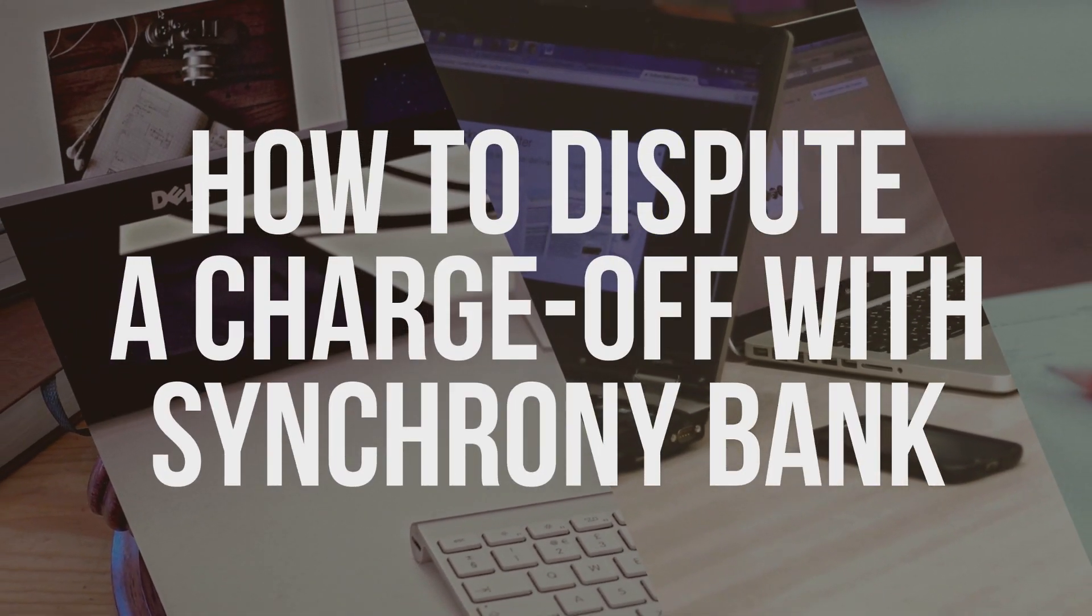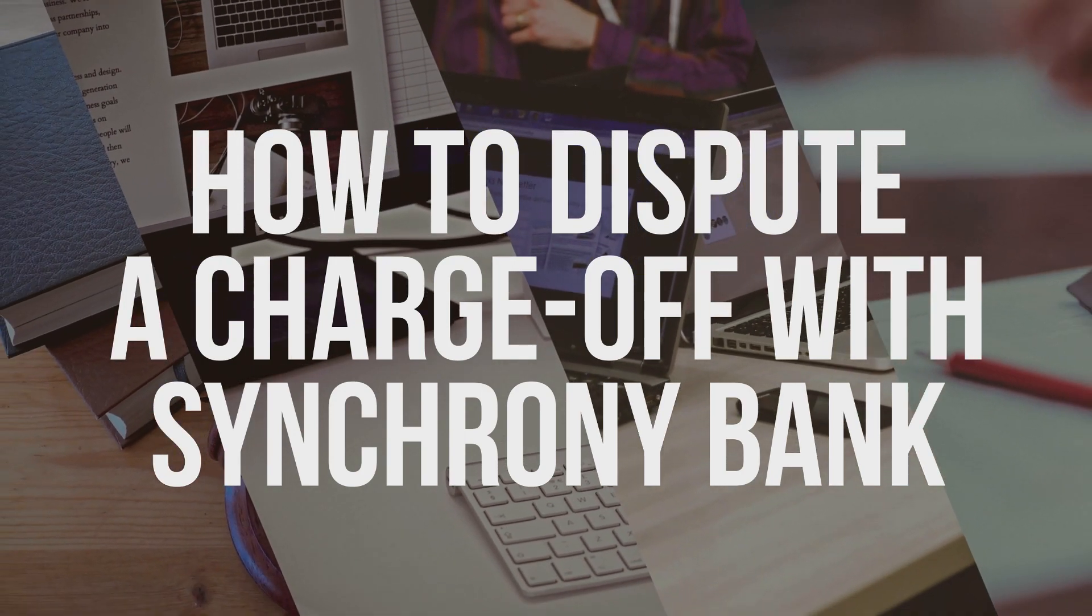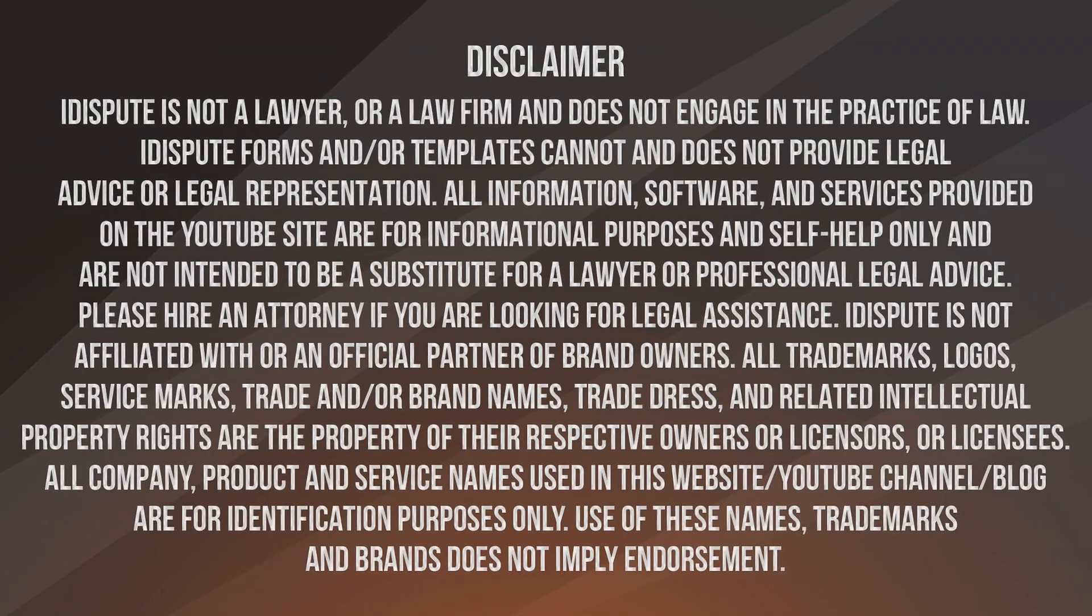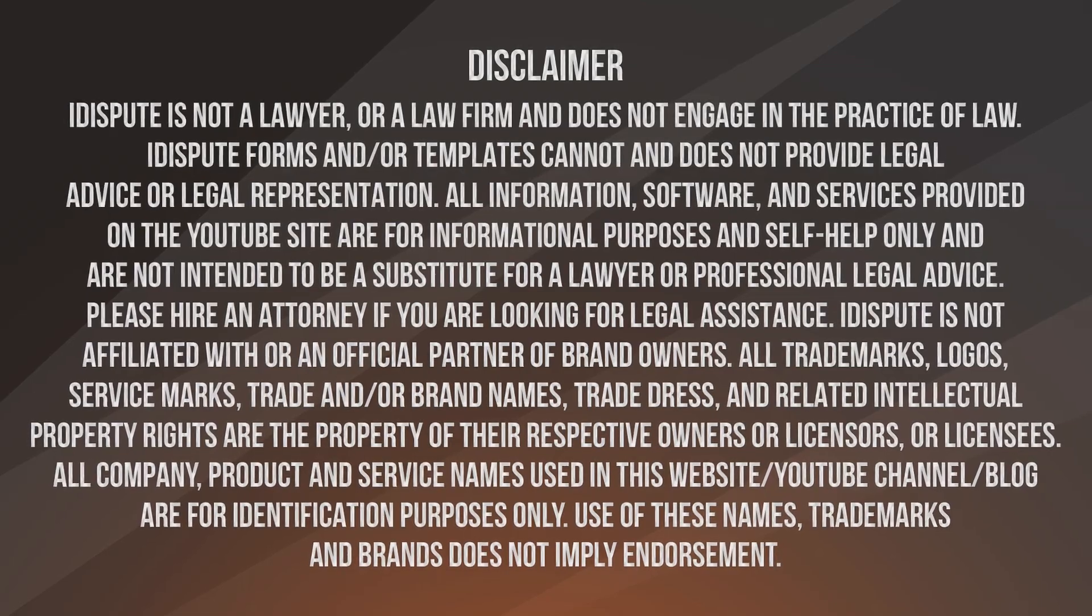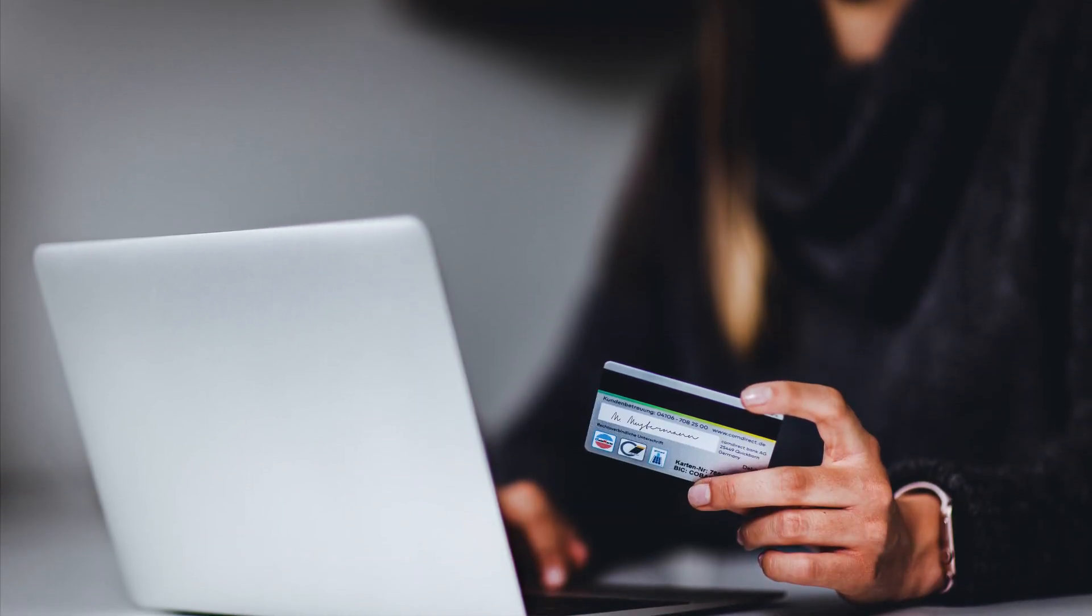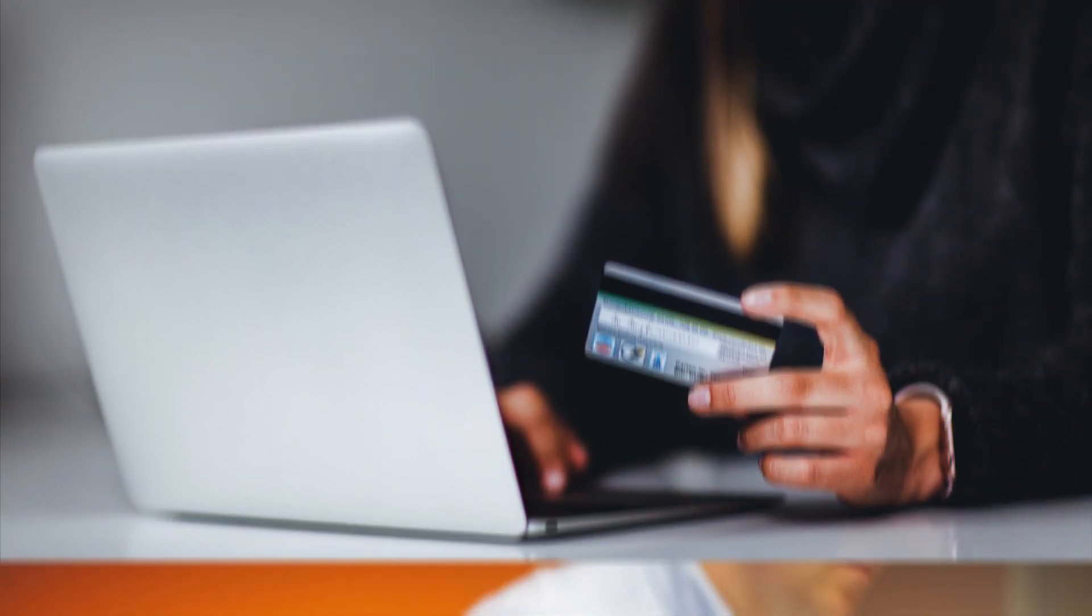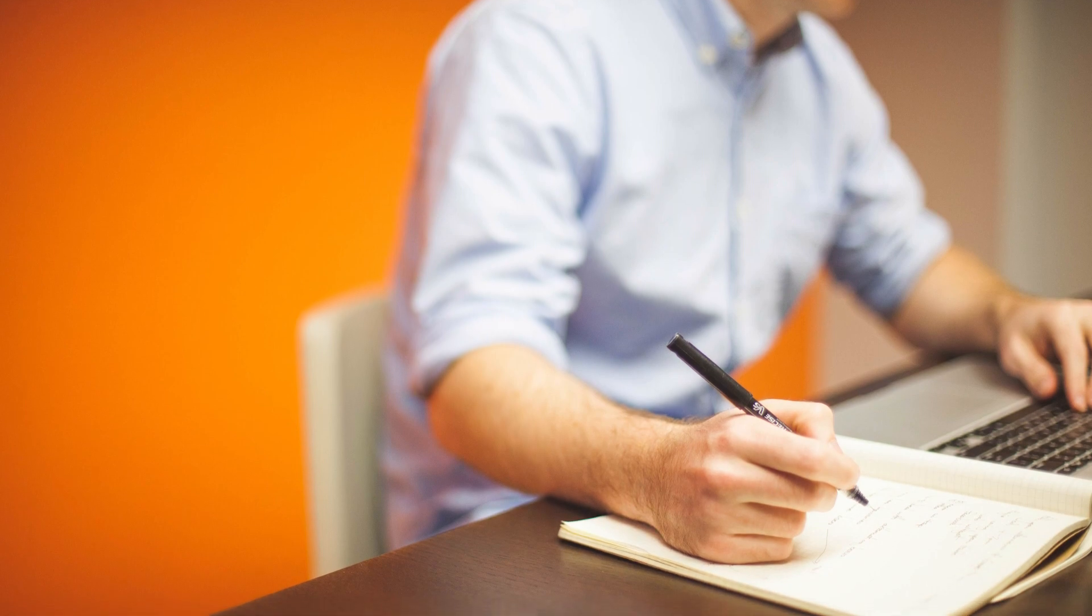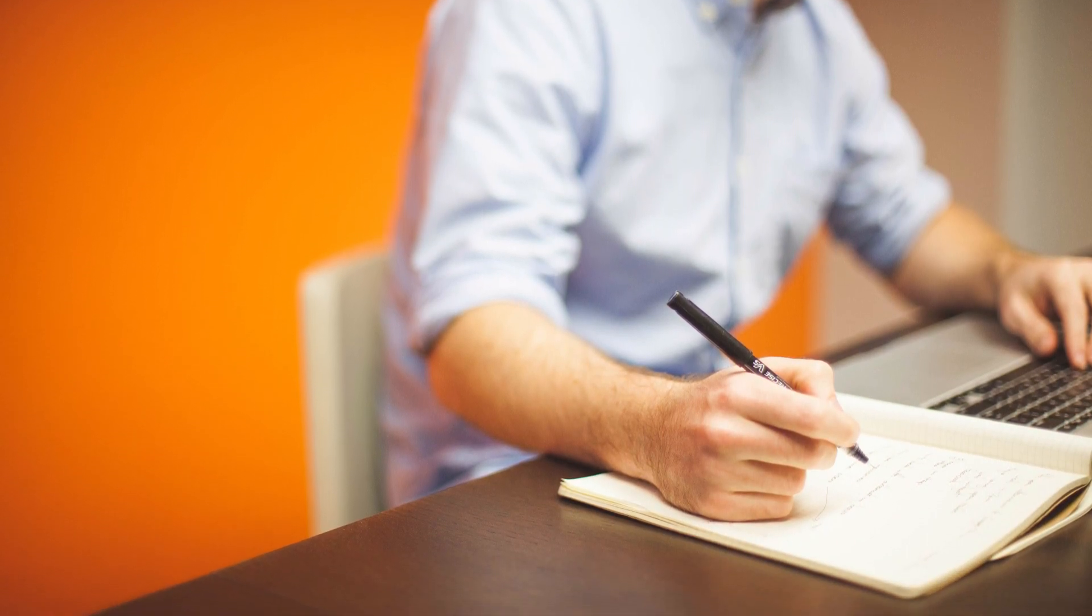How to dispute a charge-off with Synchrony Bank. Not sure how to write a charge-off dispute letter? Choose this template to create the document, then send it to Synchrony Bank.